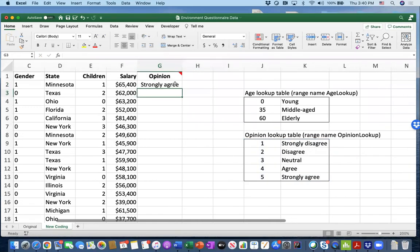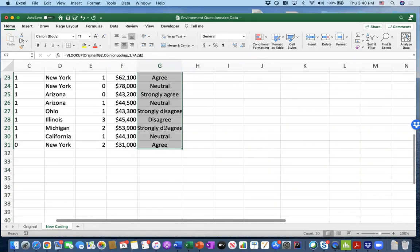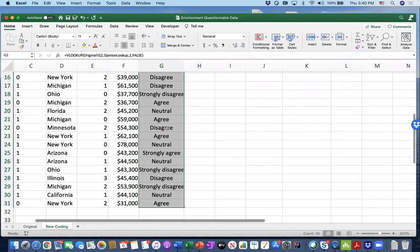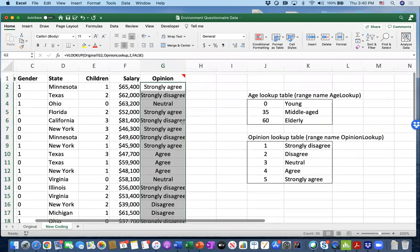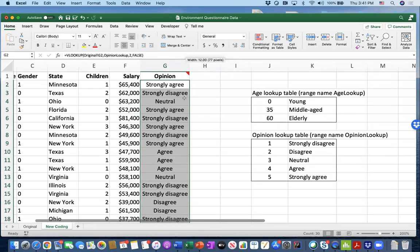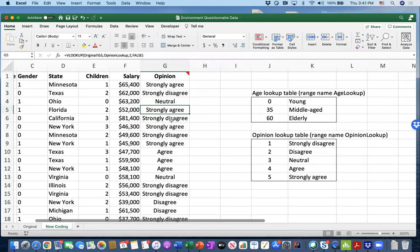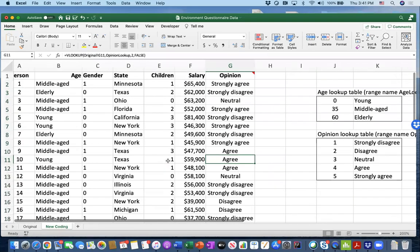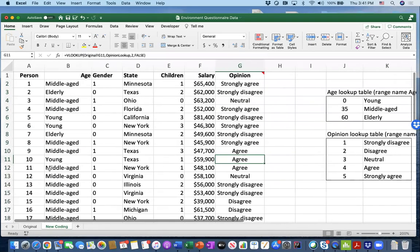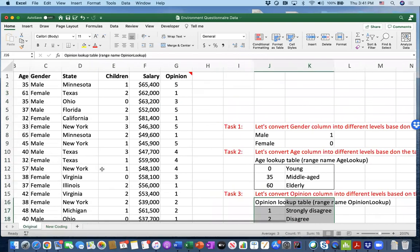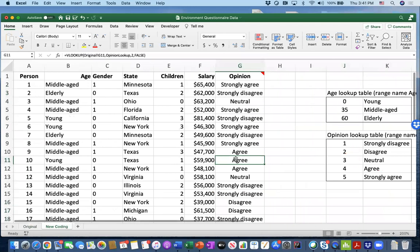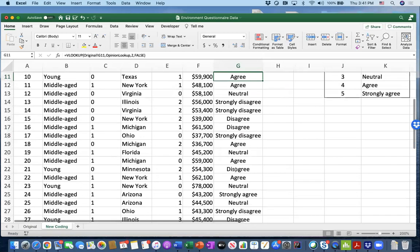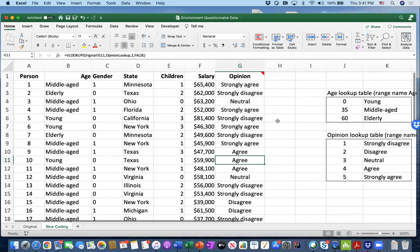And it works. You can double click this one or drag it down until the last entry. If you double click that bottom square, that works too. Let's do a sanity check. For example, person number 10 input was four, and four is actually agree. That works. You'll see it picked up the other numbers correctly.